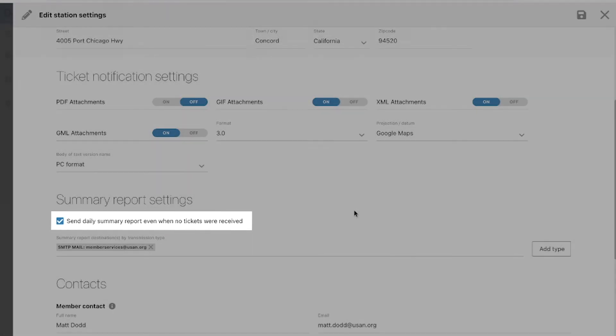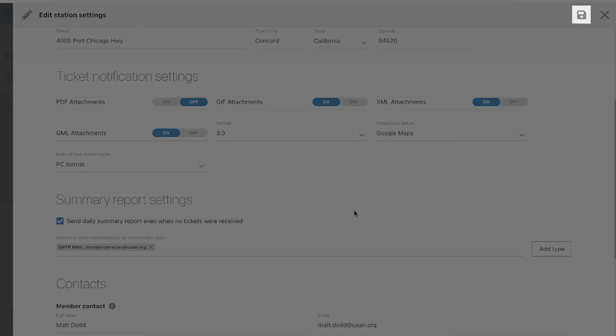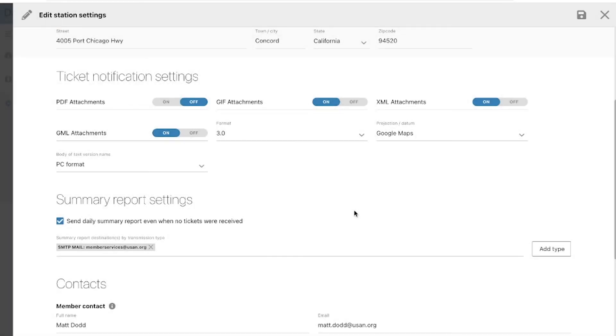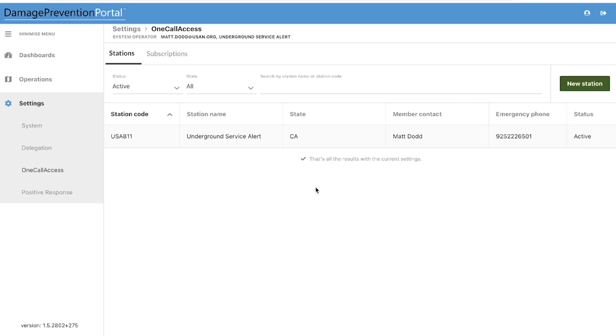Click the Save icon at the top of the window to save the changes you've made to this information. Make sure to select the appropriate options for each station code listed on your account.